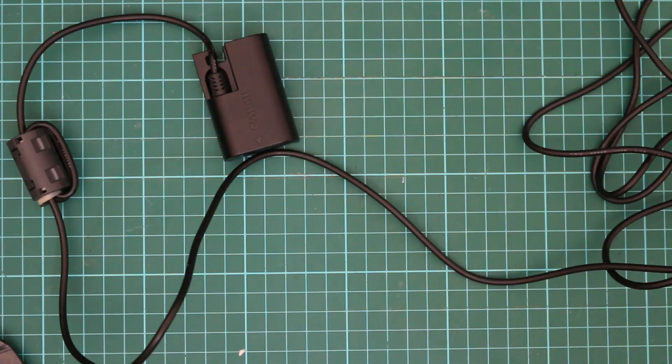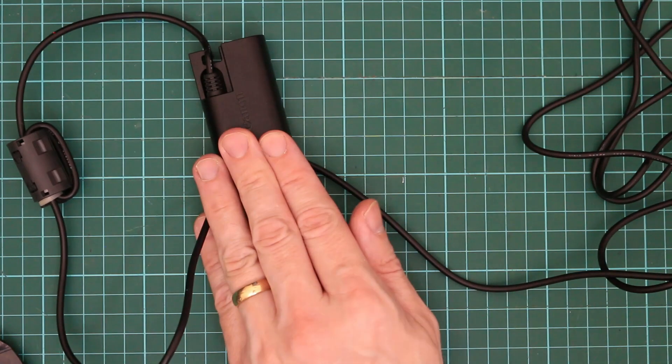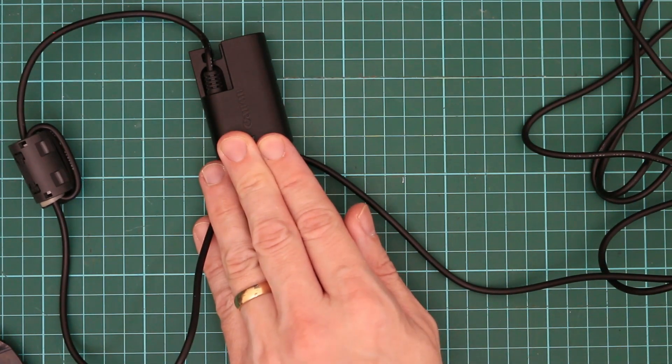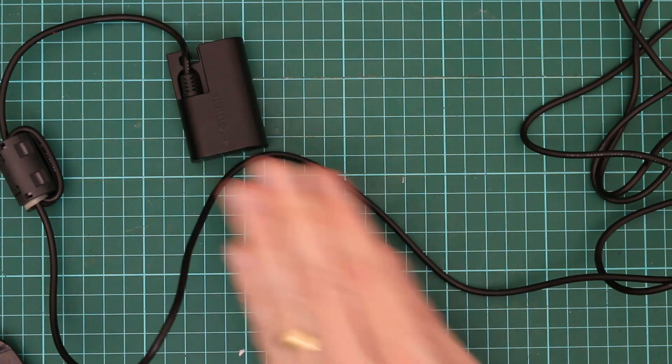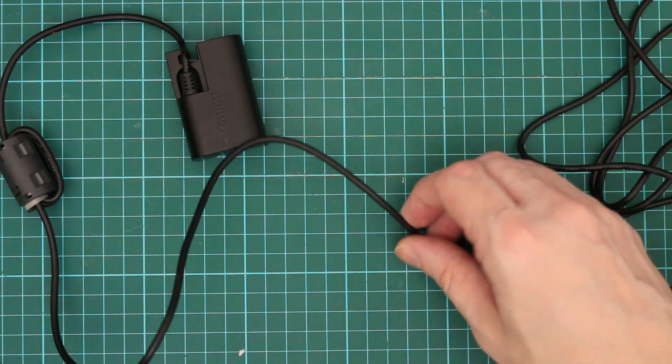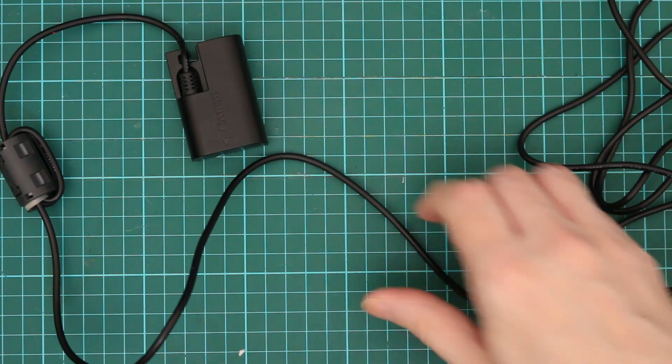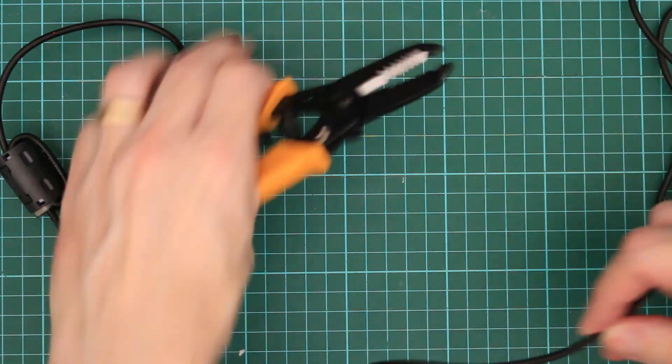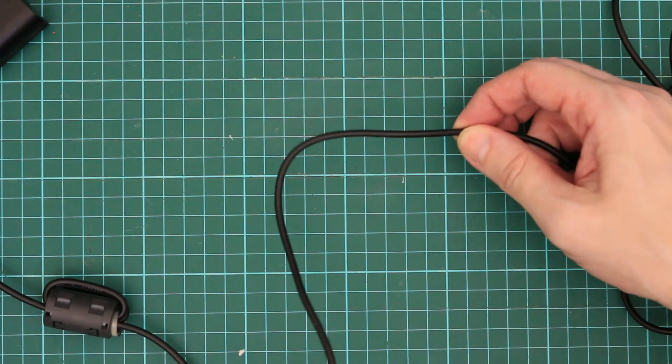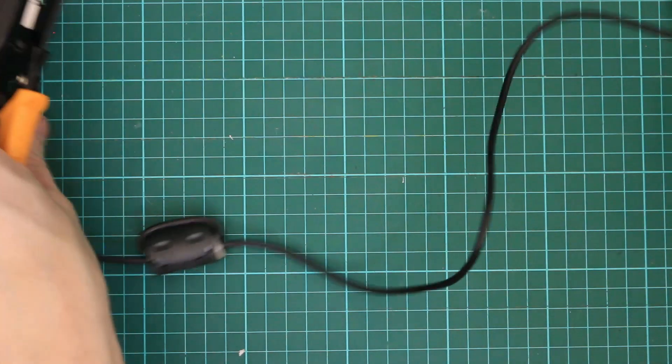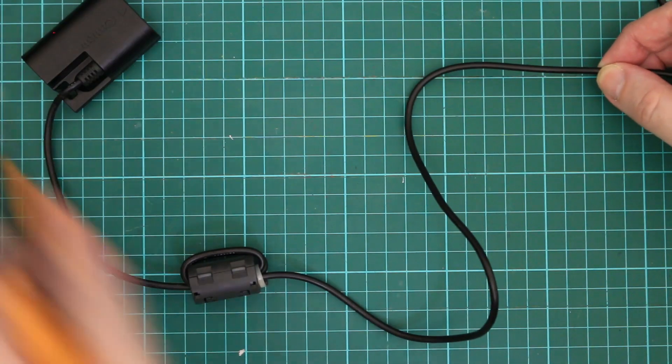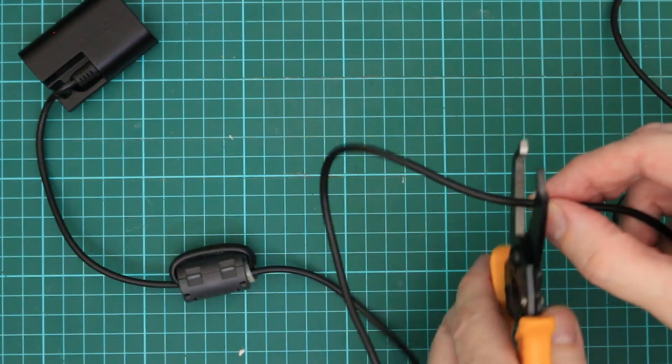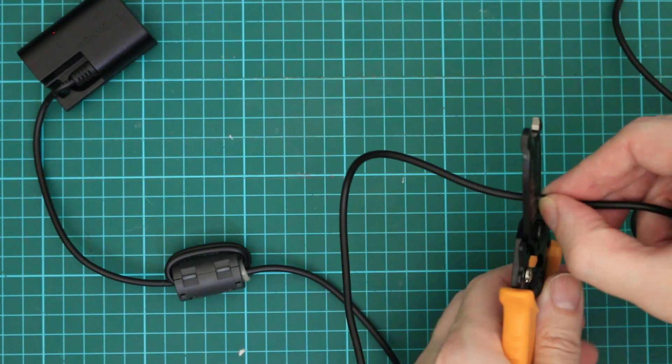Now comes the scary part. This adapter only cost me about 30 dollars used but they cost an absolute fortune if you buy them new. And I've got to go and cut this cable. Probably a good length to have. Here goes.